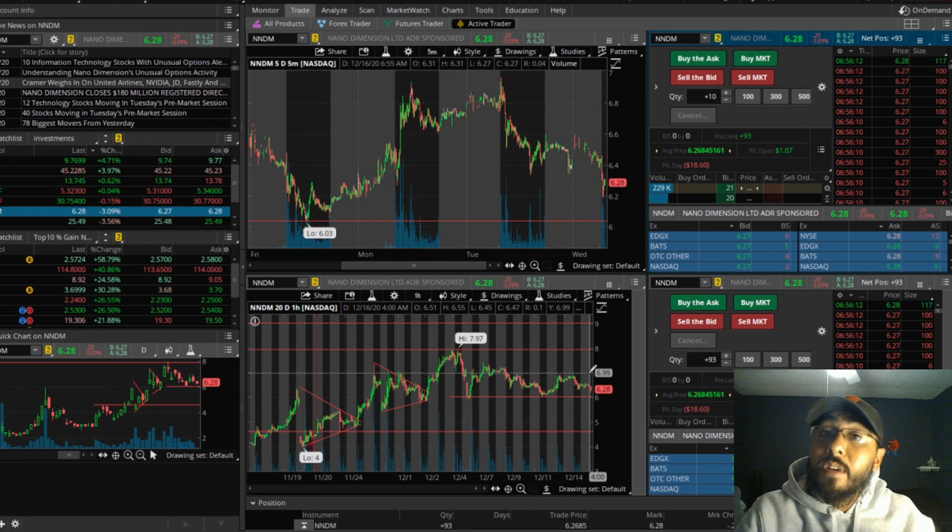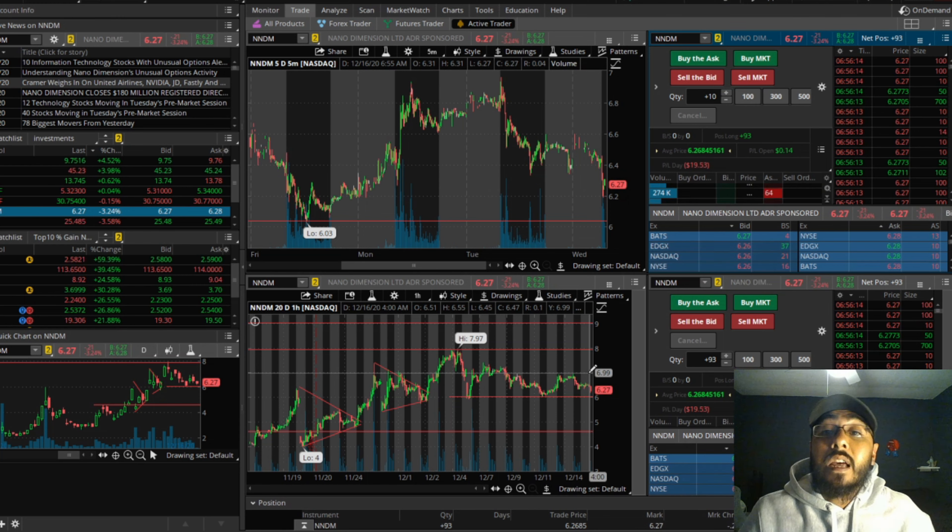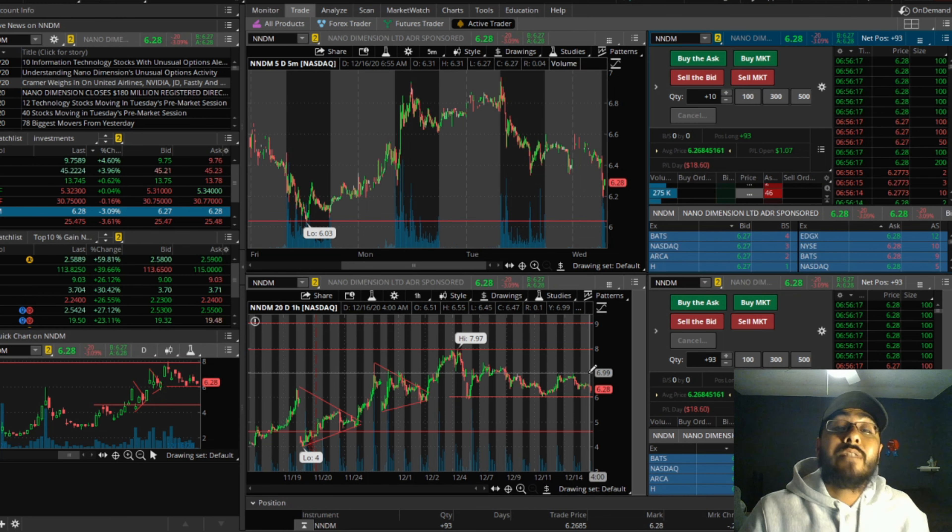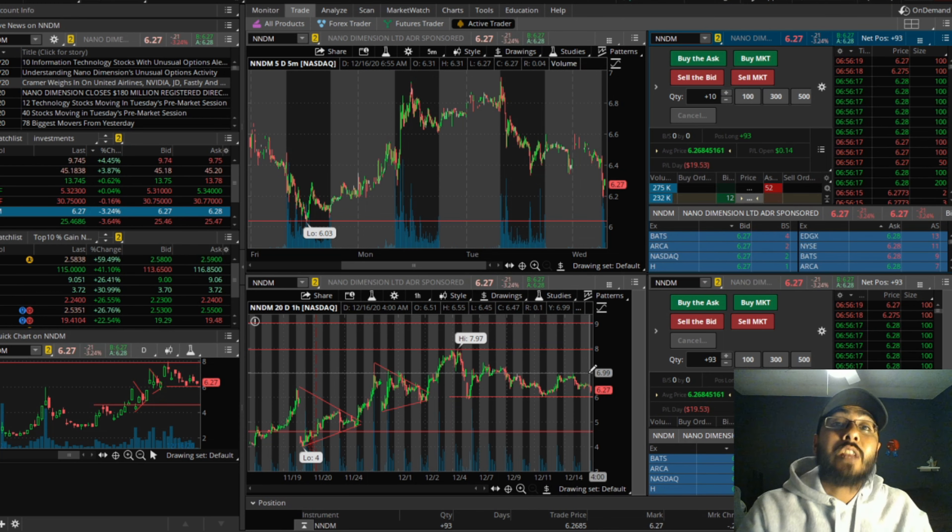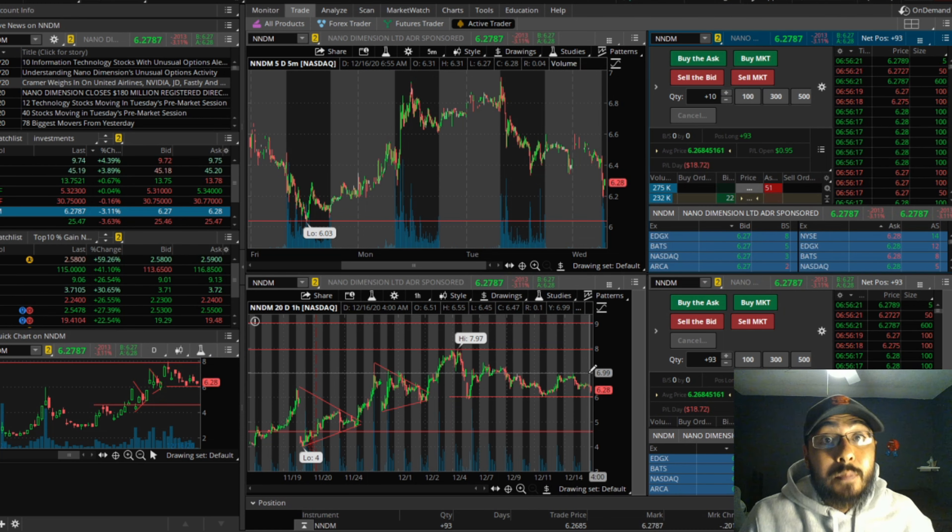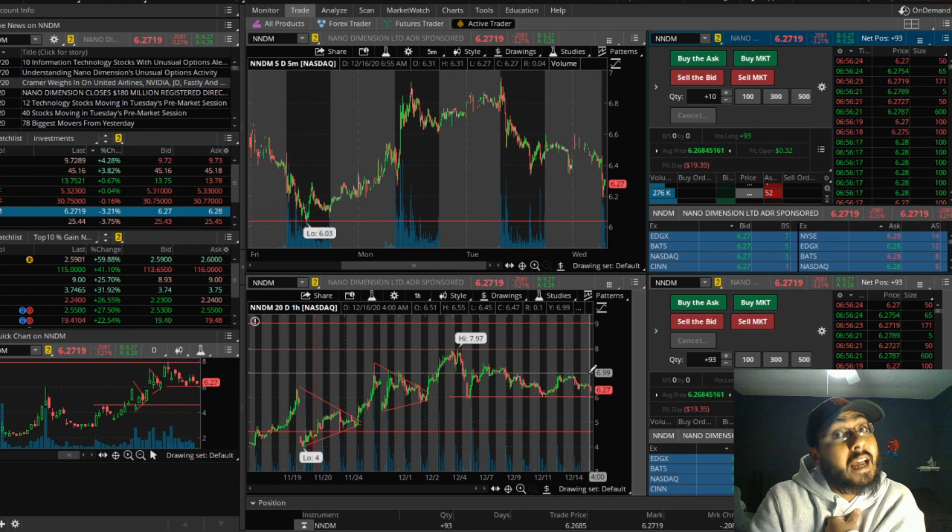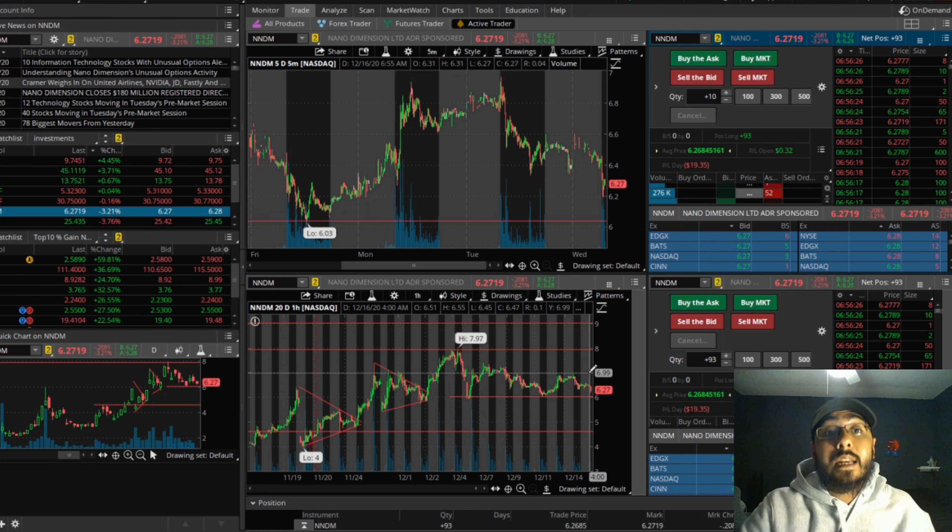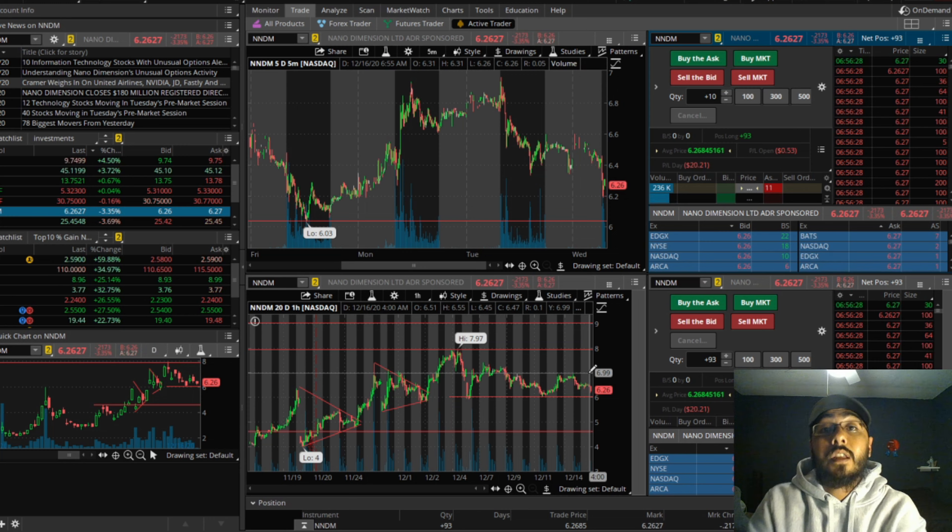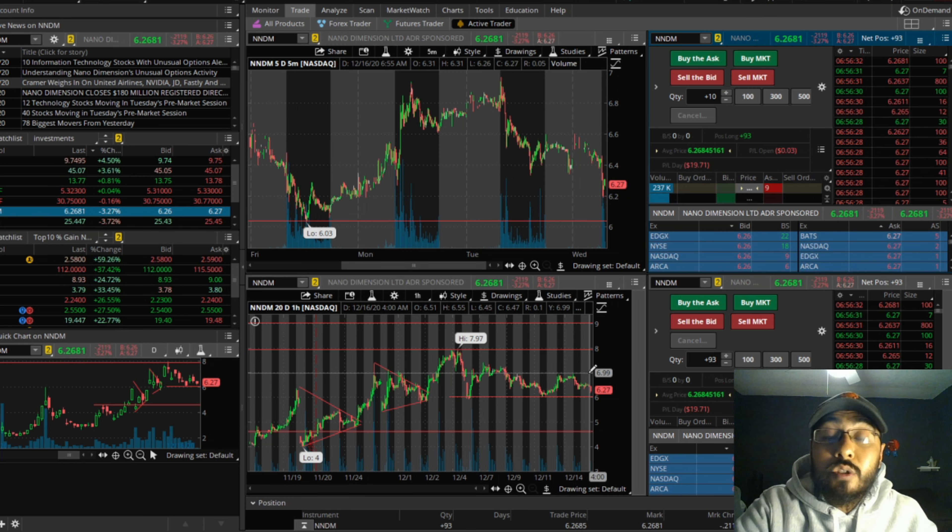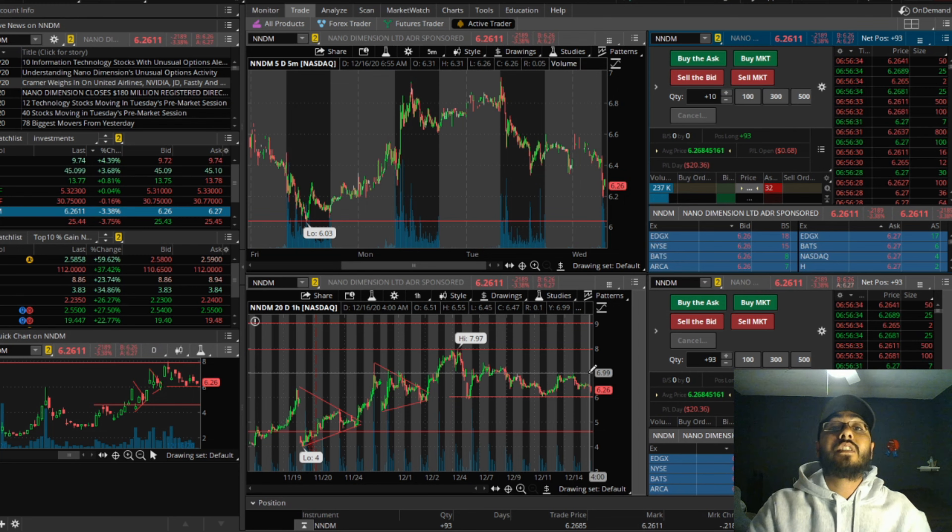Leave a comment, guys. Let me know what your thought process is on this. Let me know what you think about this unusual options activity with a $10 strike price by January 15th. Do you think it'll hit $10 by January 15th? I personally think it has great potential to hit $10 strike price by January 15th. Please leave a comment, I'll respond as soon as possible.